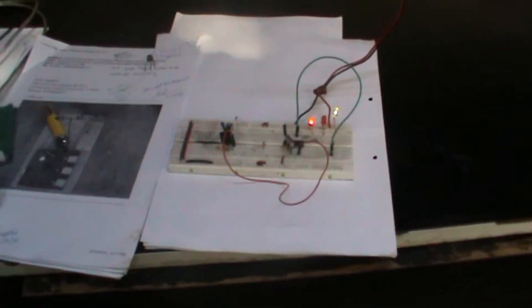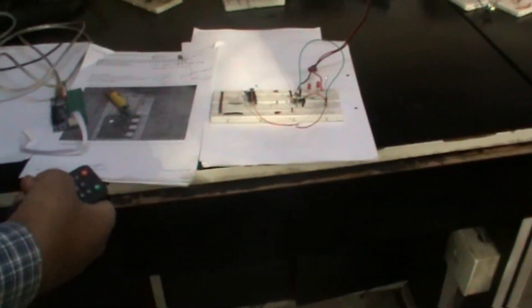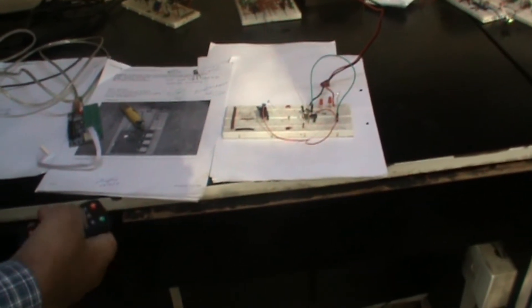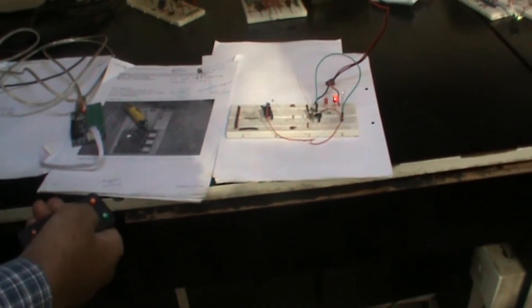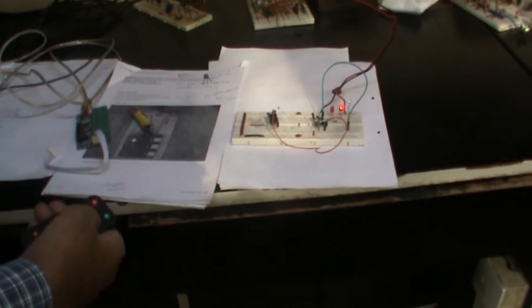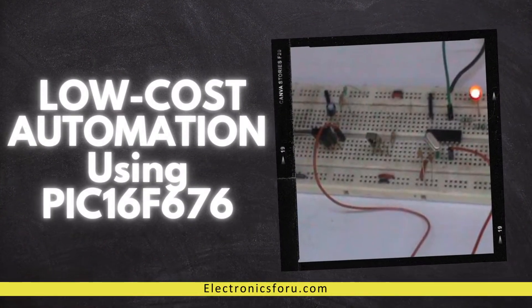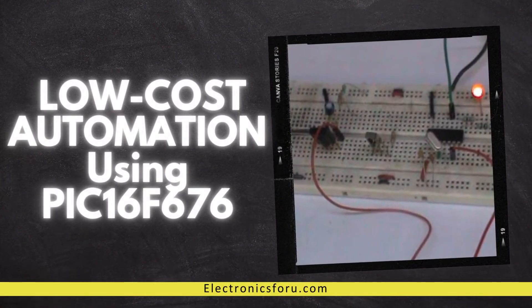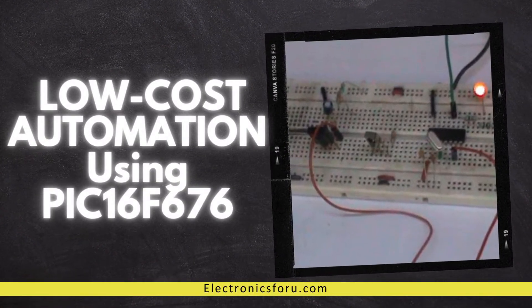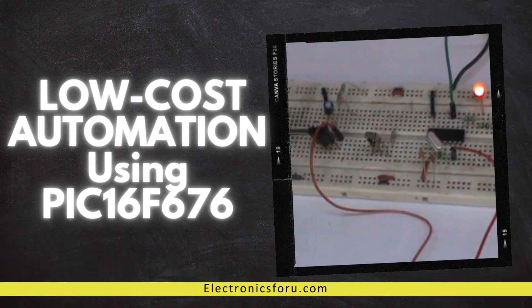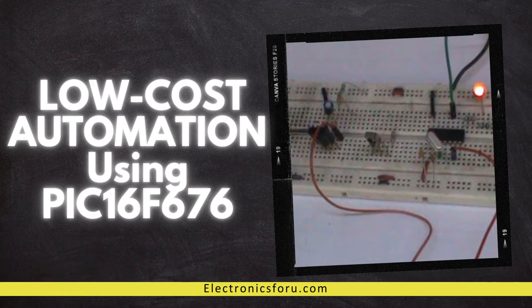Welcome to electronics4u.com's DIY project videos. This video is a proof of concept of the DIY project low-cost automation using PIC16F676 which is published on electronics4u.com.